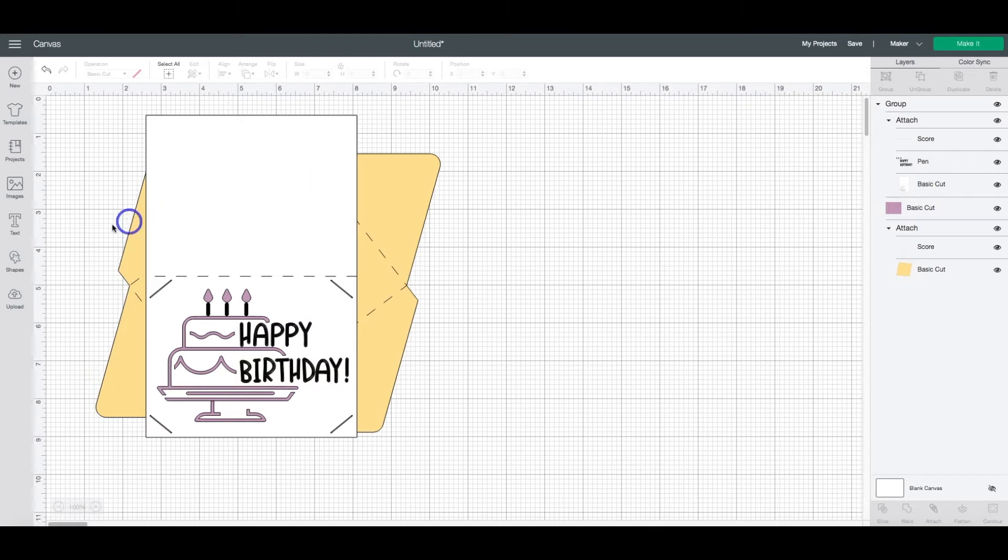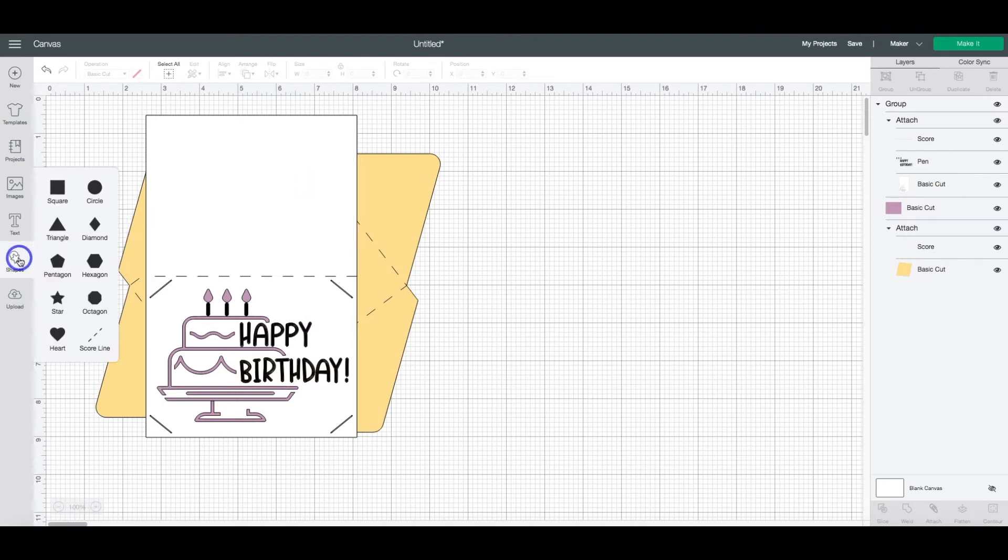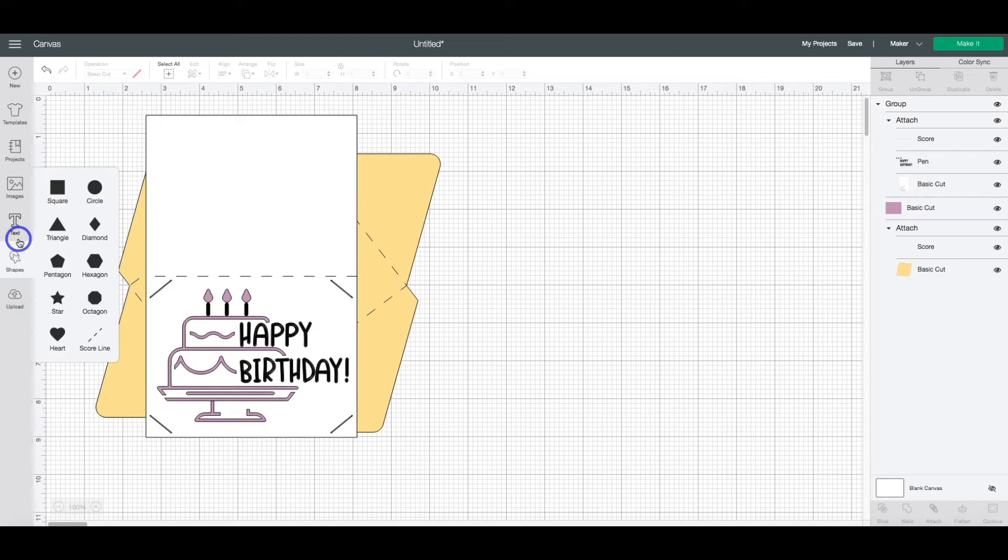So first things first, we need to head over to the shapes tool. I'm using my desktop. So all of the tools that I'm going to be using are here on the left. If you're using the mobile apps, it should be on the bottom of the screen. Next, you're going to want to select square.